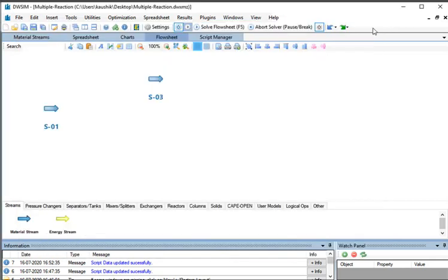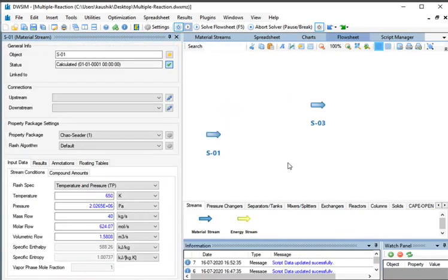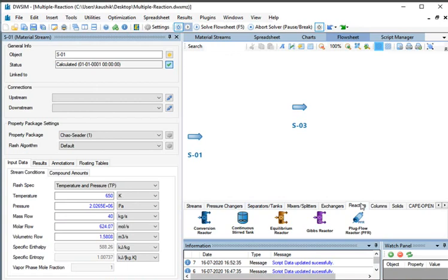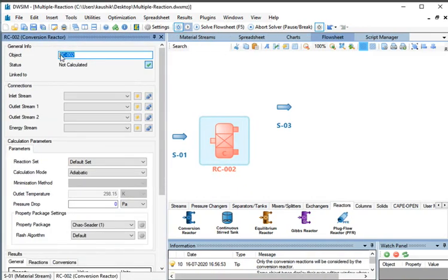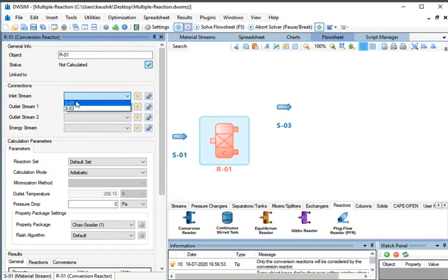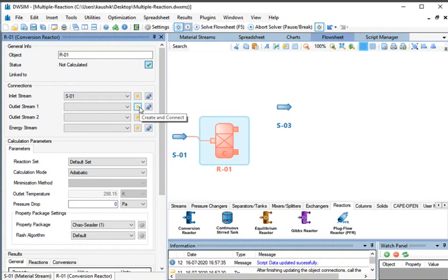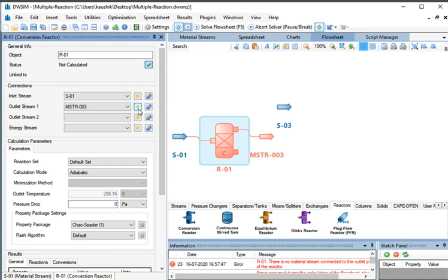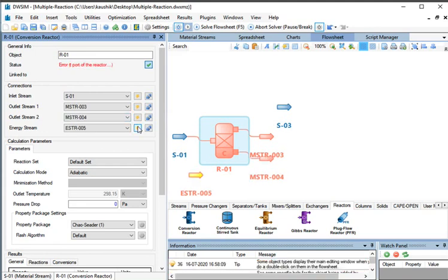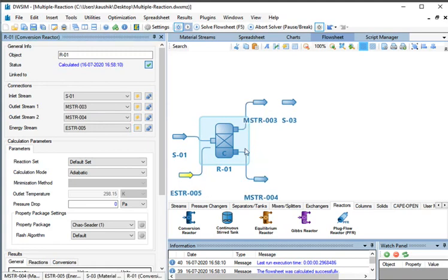Now go to the Flowsheet area. We will create and connect the material streams to the unit operations using the Create and Connect feature. At the bottom of the main simulation window, go to the Reactors tab. Click on the Conversion Reactor and drag and drop it to the Flowsheet. Change the name of the object to R01. Under Connections, click on the drop-down against Inlet Stream and select S01. Click on the yellow colored Create and Connect button against Outlet Stream 1 — a material stream MSTR003 gets created and connected to R01. Similarly, click on Create and Connect against Outlet Stream 2 and Energy Stream. Arrange the streams properly. This completes the stream connections.